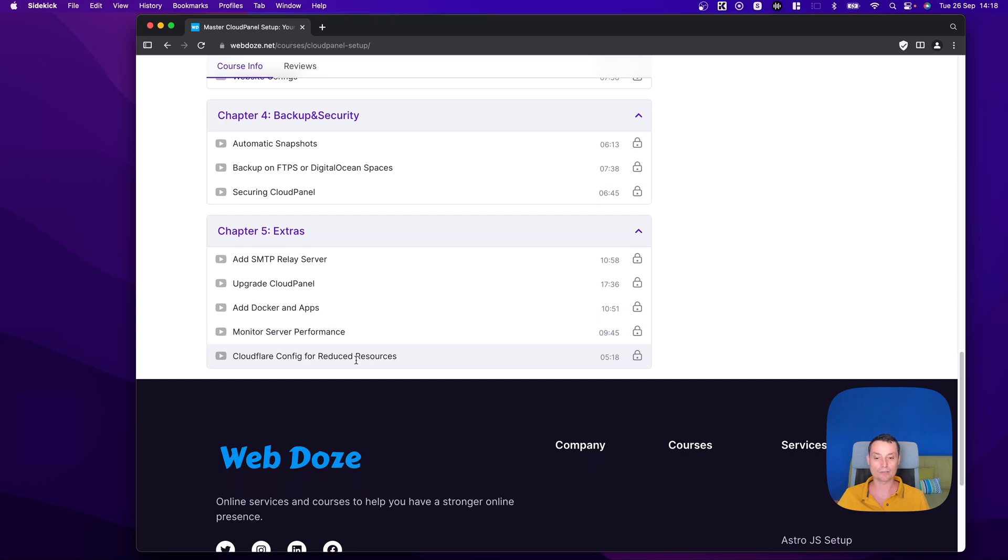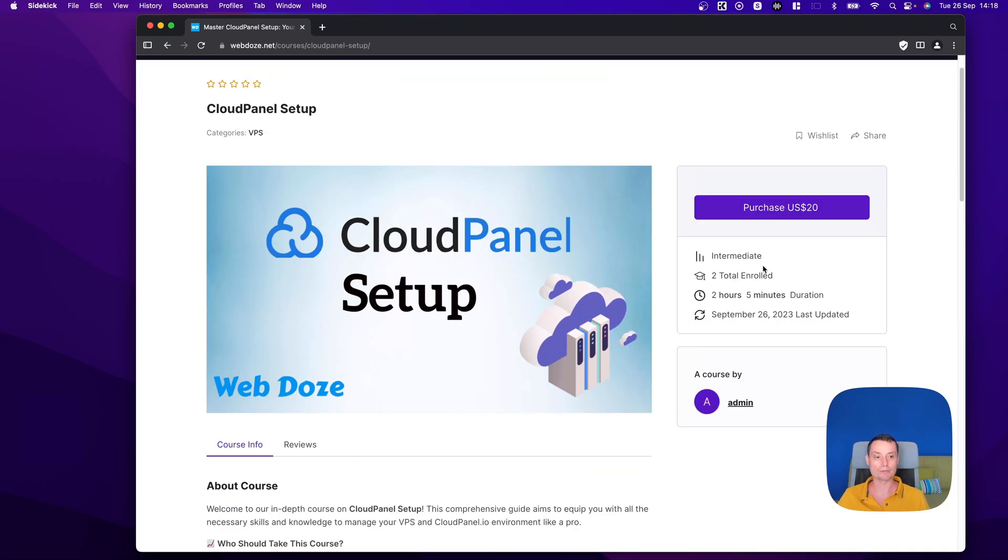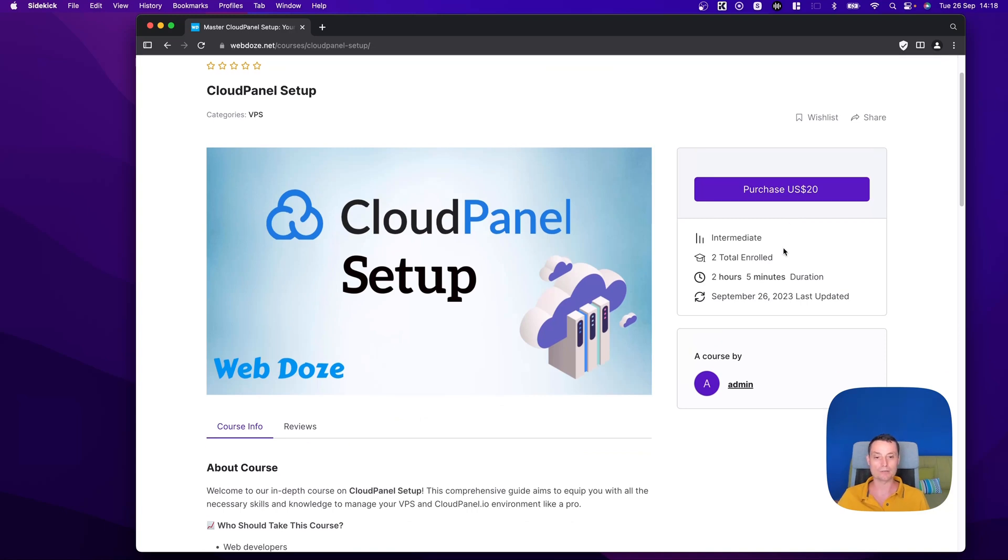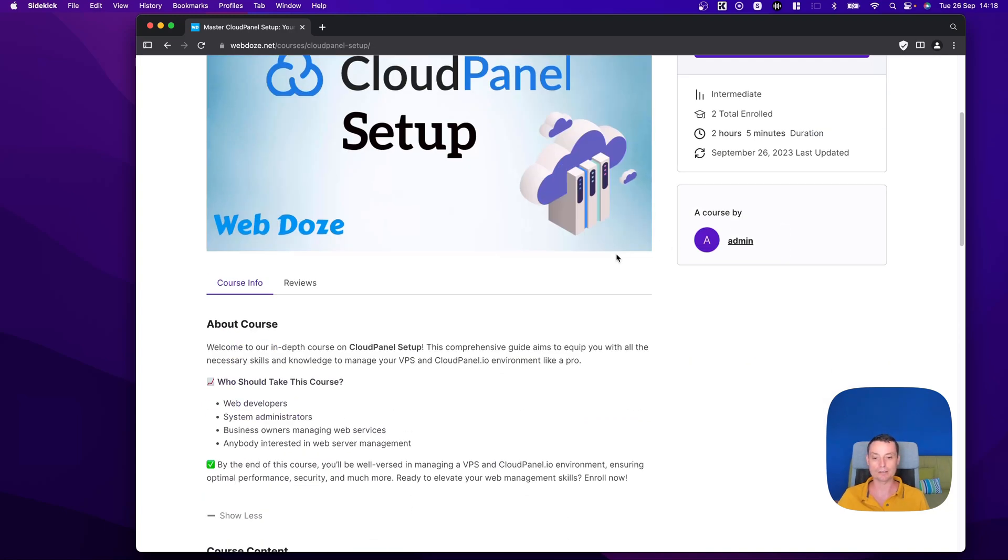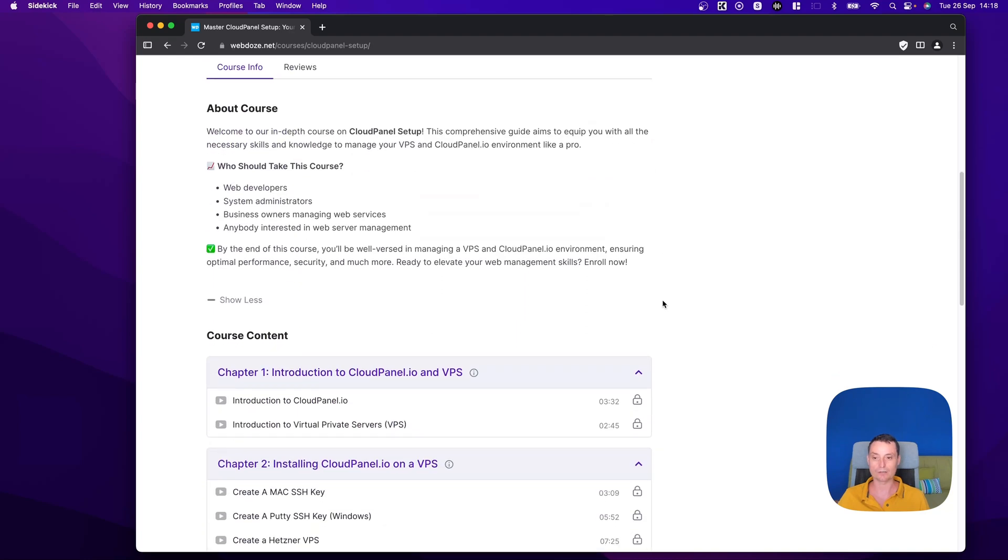This course is about $20, and in case you are interested, you can enroll. If you have any feedback, please go ahead and drop a comment. Thanks for watching.